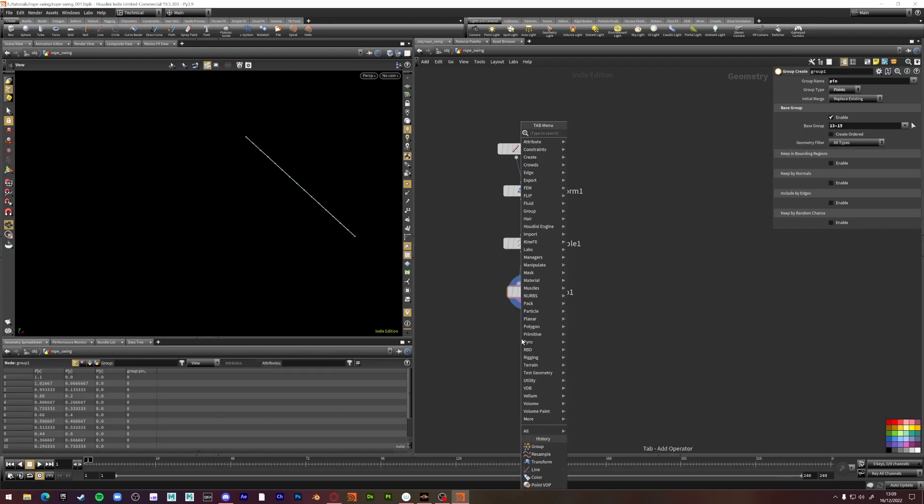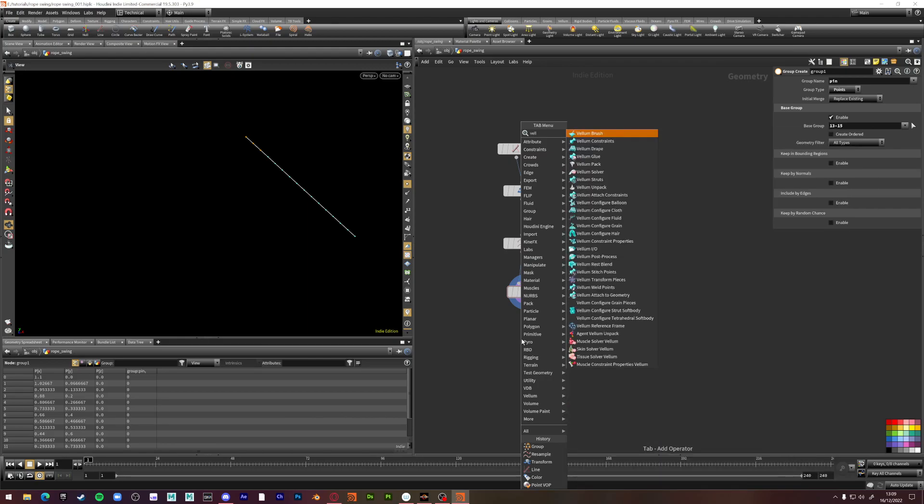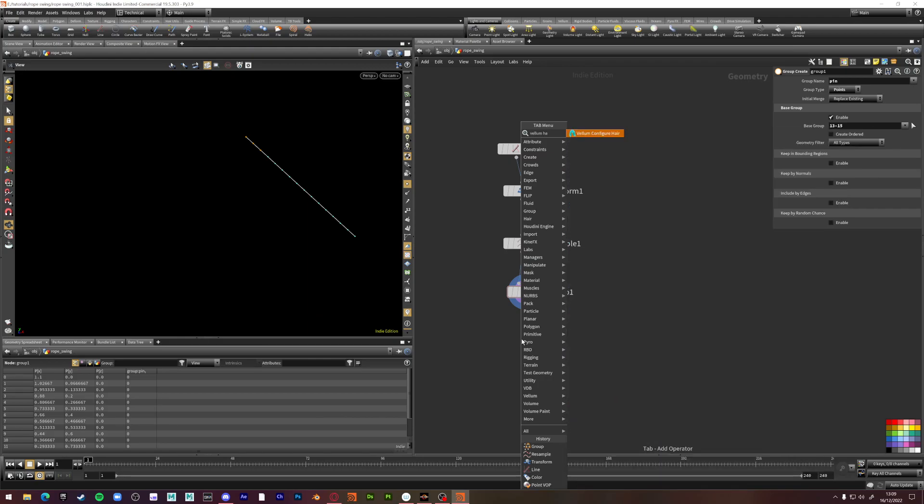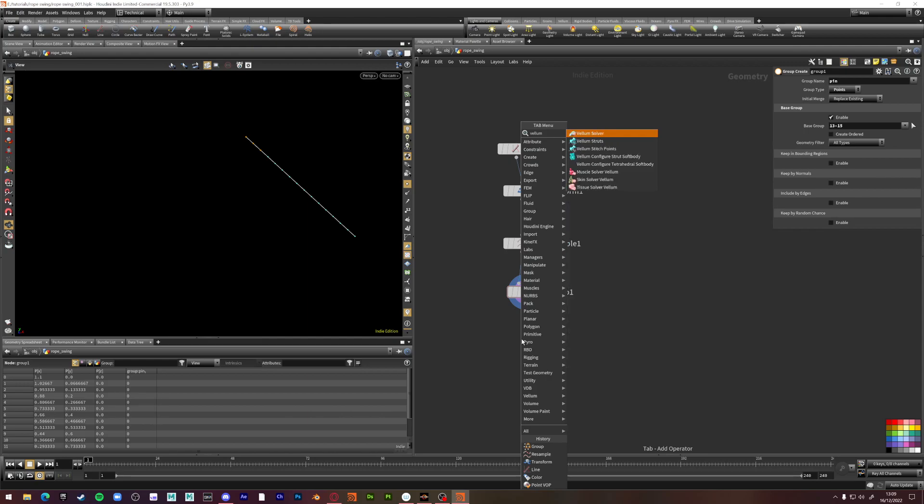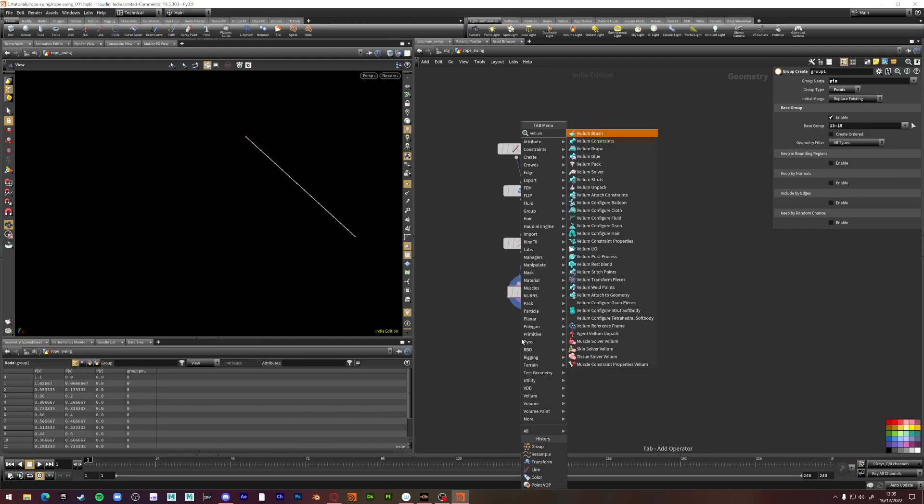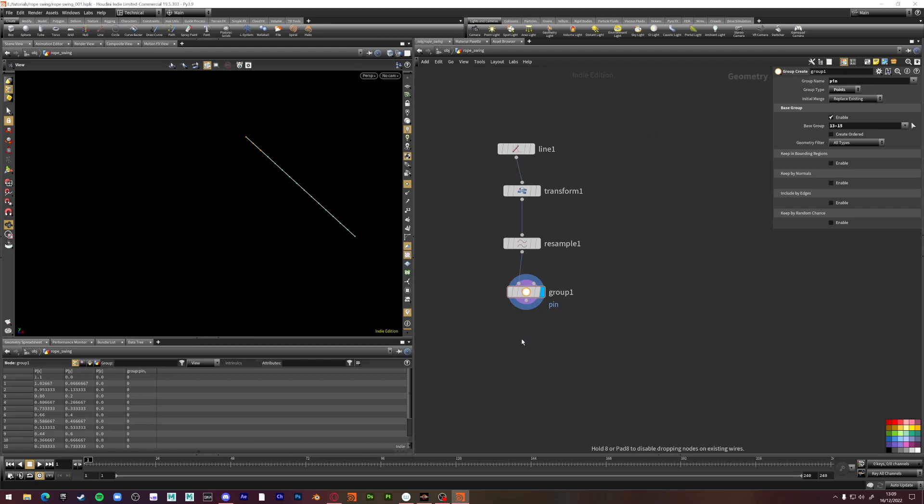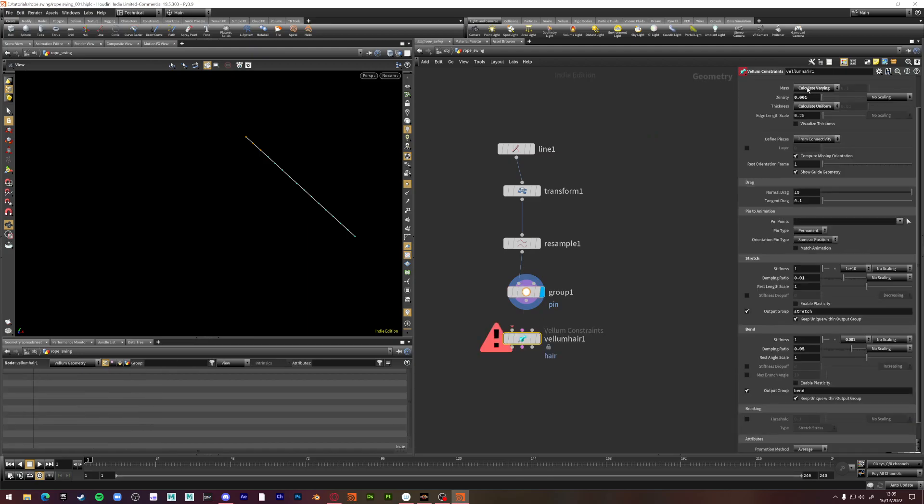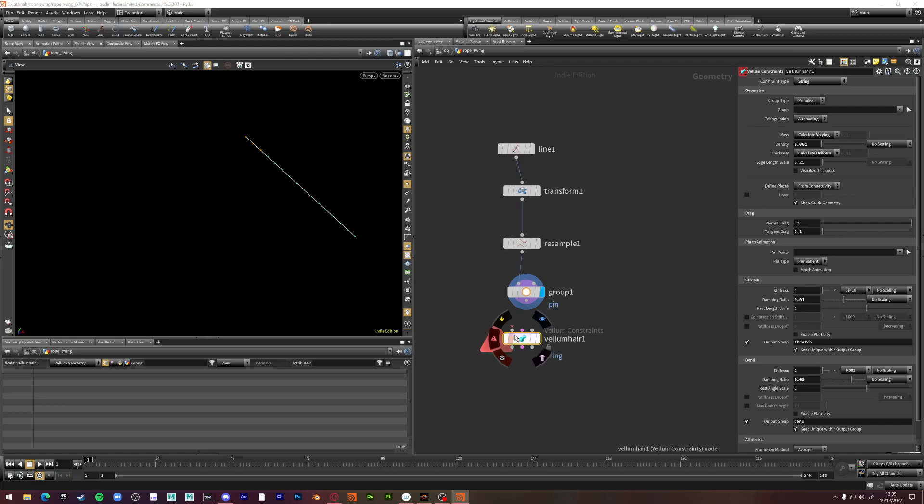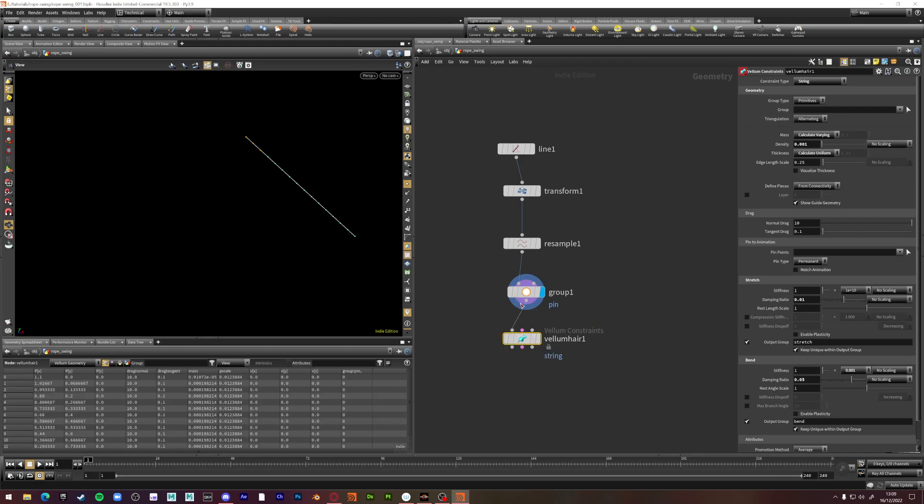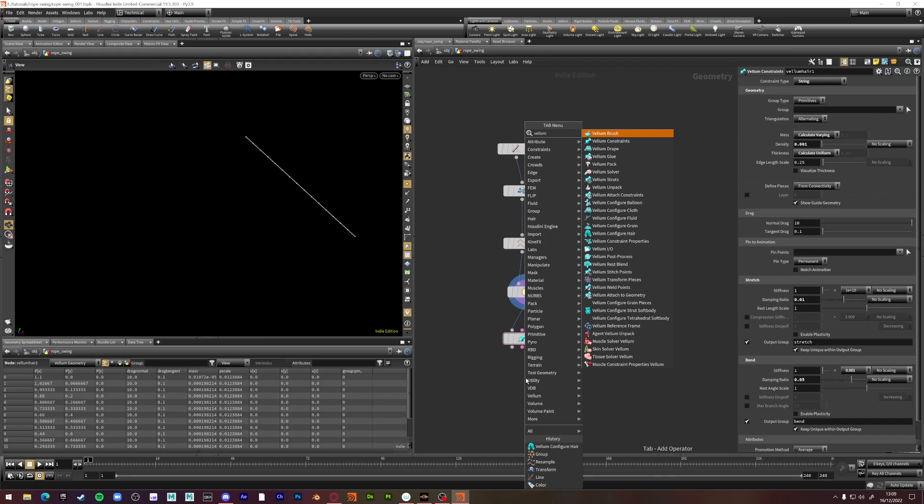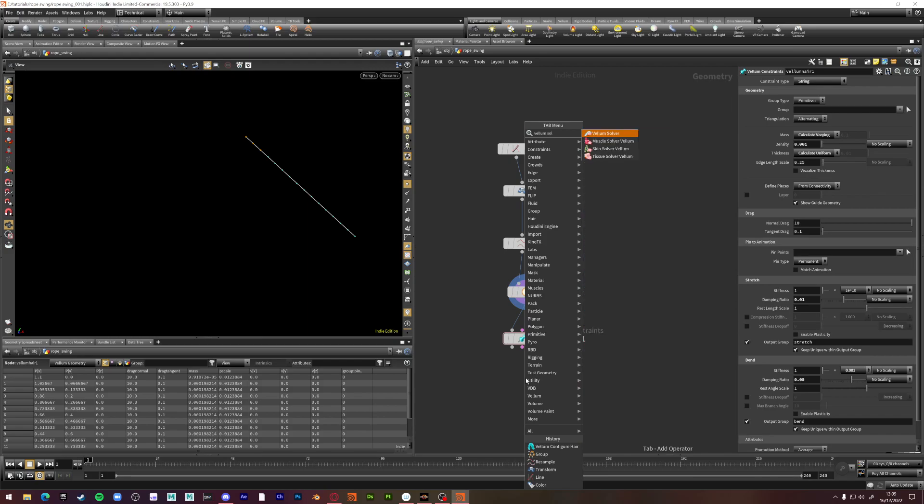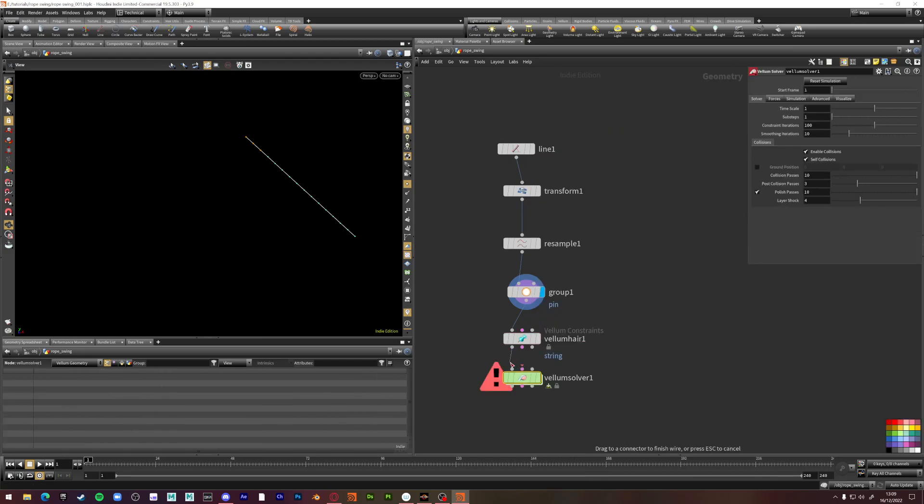And then we're going to create vellum. Vellum string. It's one of these. Not vellum here. I was getting problems with vellum here. Vellum string. Yeah. And then a vellum solver. What have I done today? Vellum solver down here.